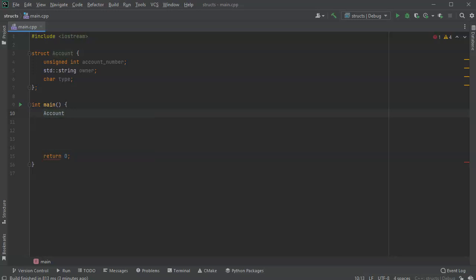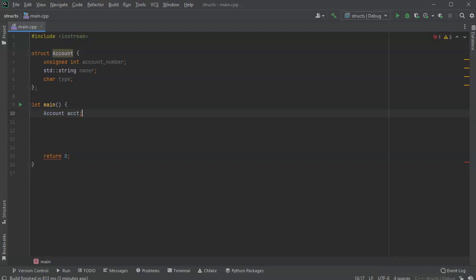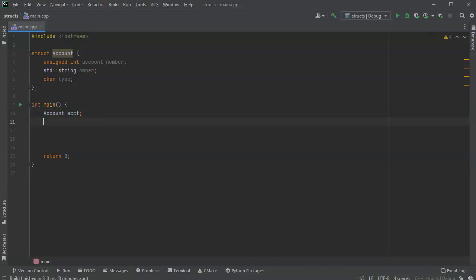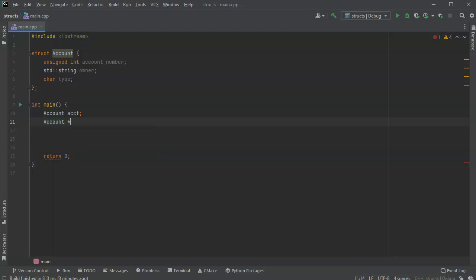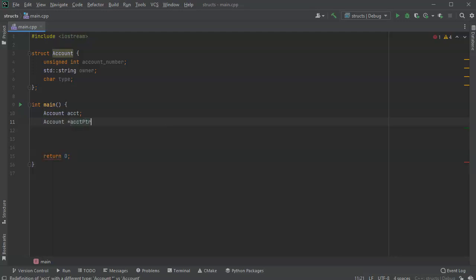So I'll make one of this. I can also create pointers to it. So I'll do account and I'll call this one my account_ptr just so you can keep them straight.